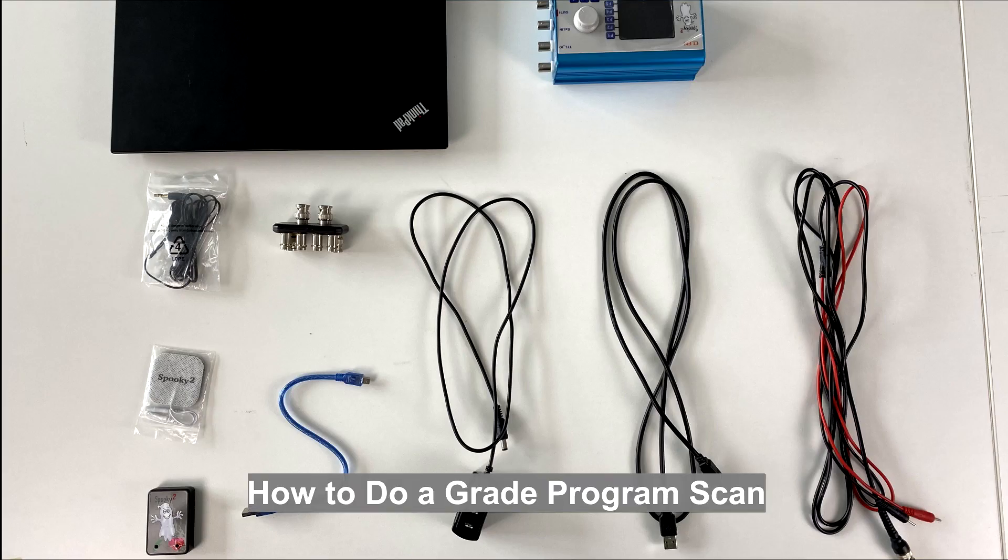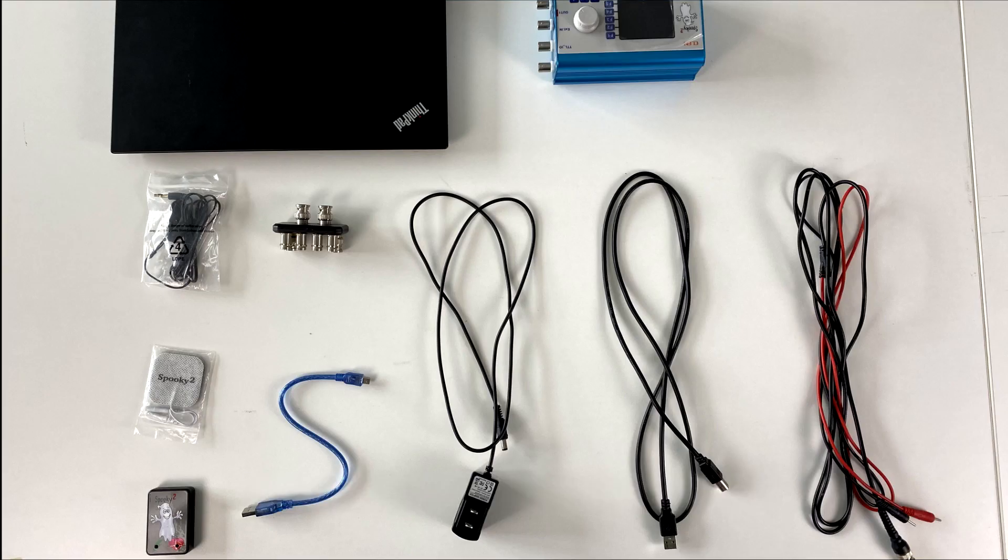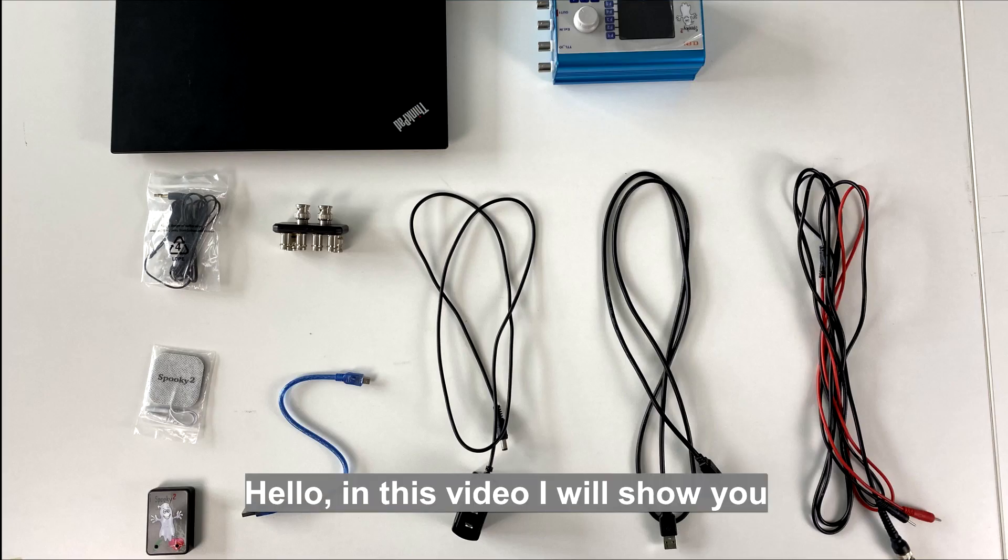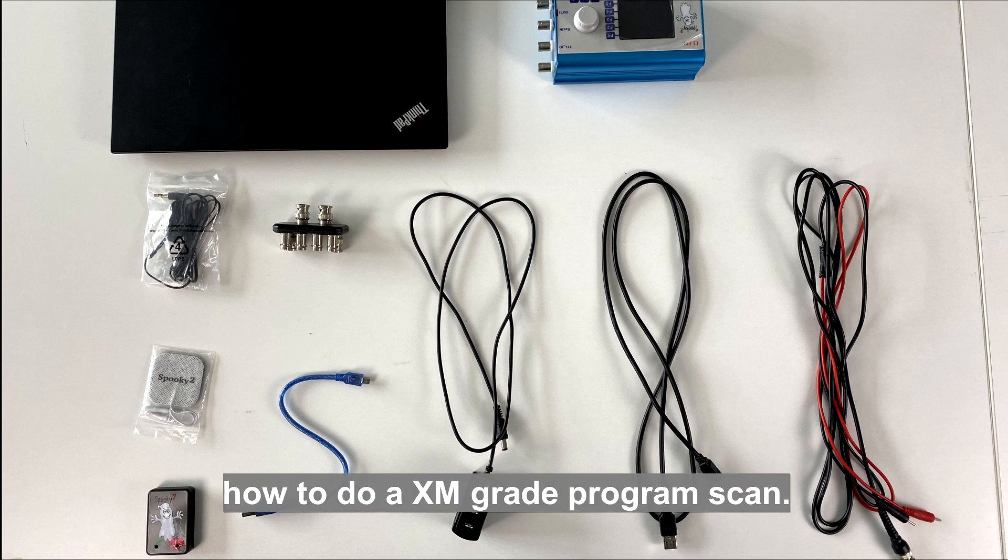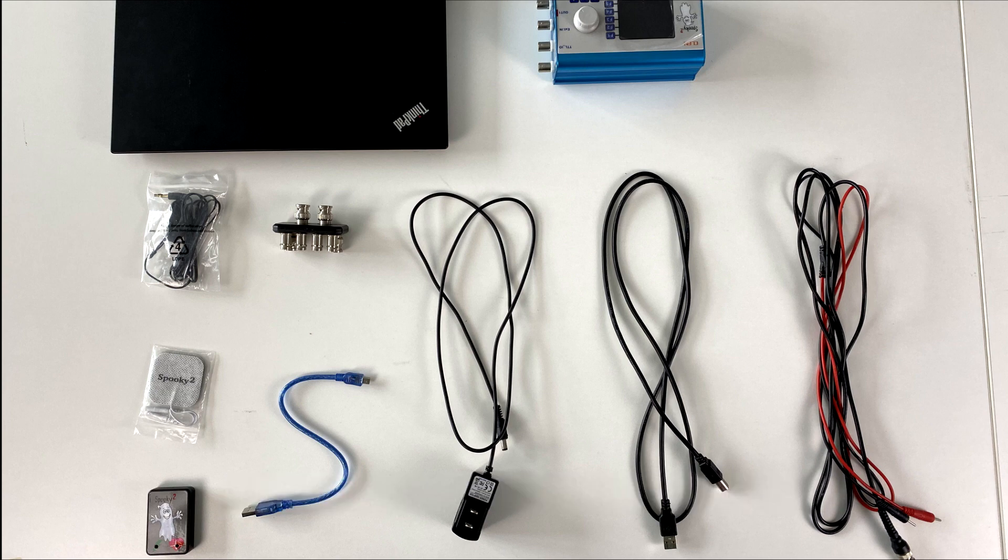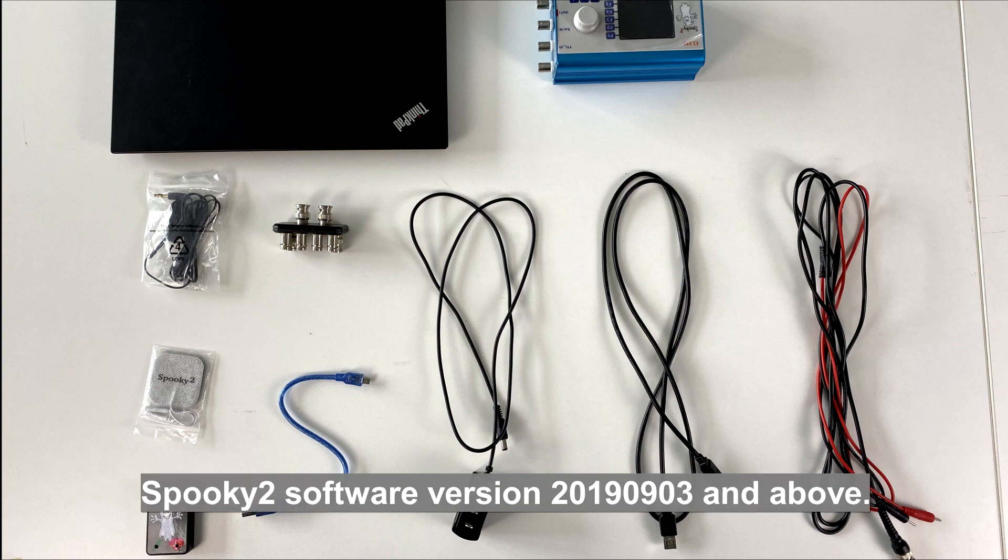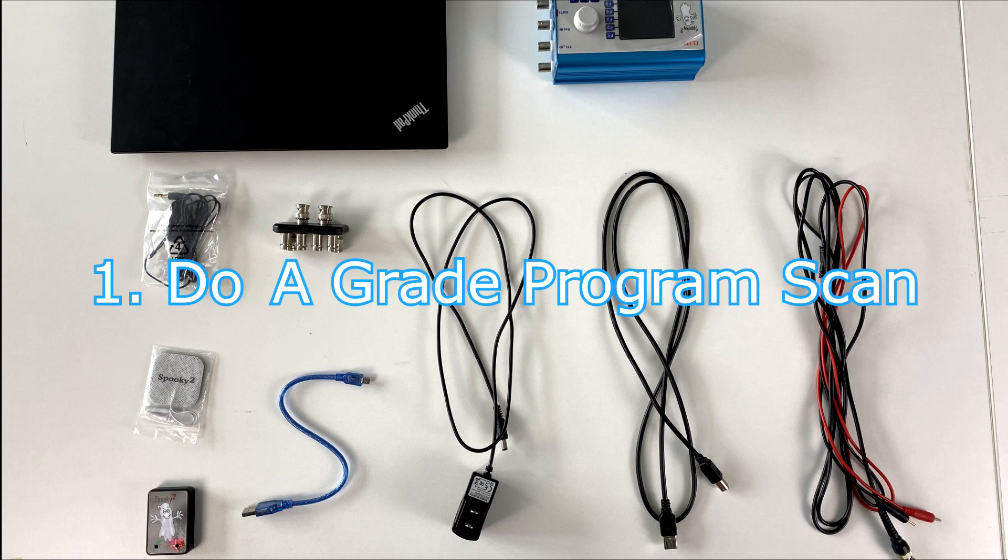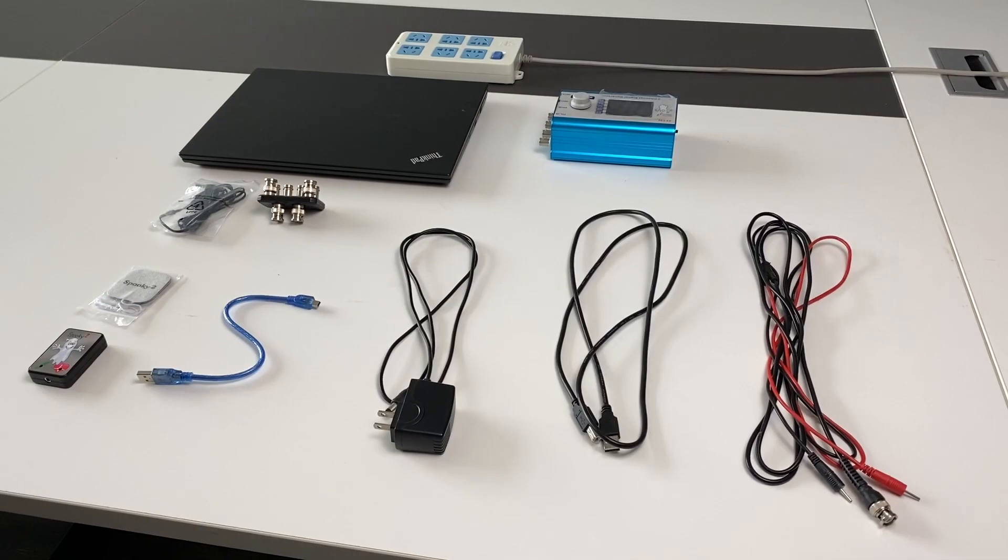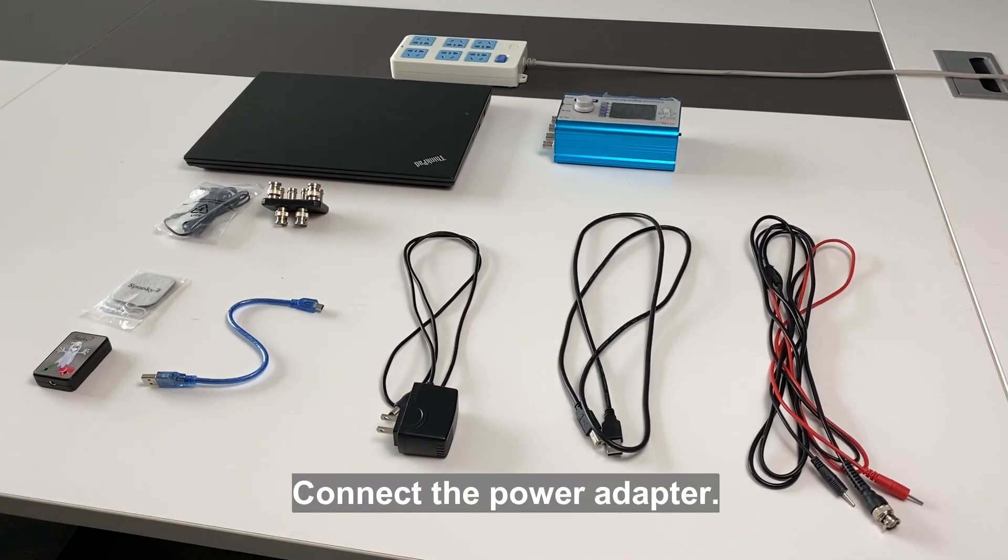How to do a grade program scan. Hello, in this video I will show you how to do an XM grade program scan. This video is for Spooky2 software version 20190903 and above. To do a grade program scan, connect the power adapter.